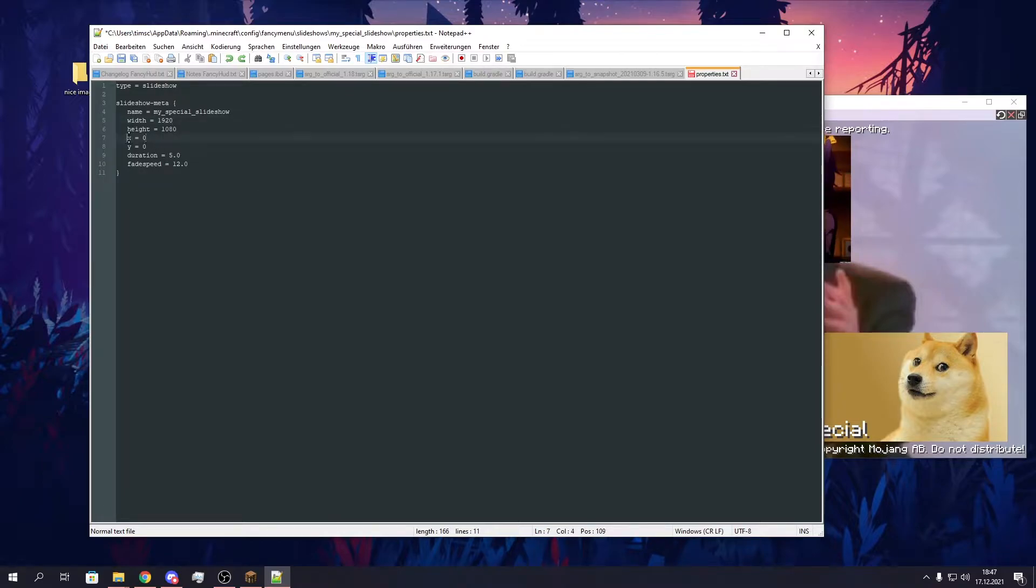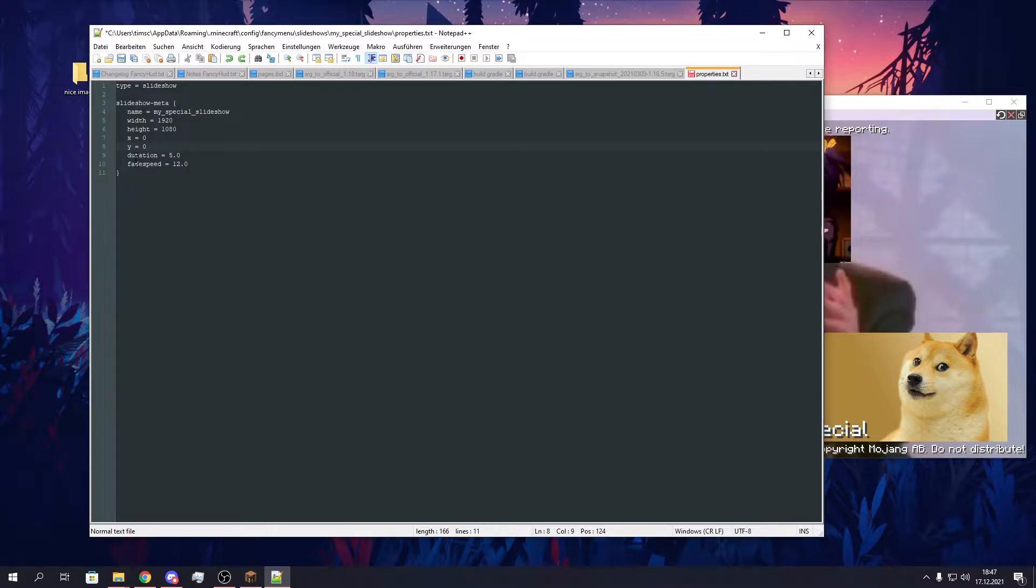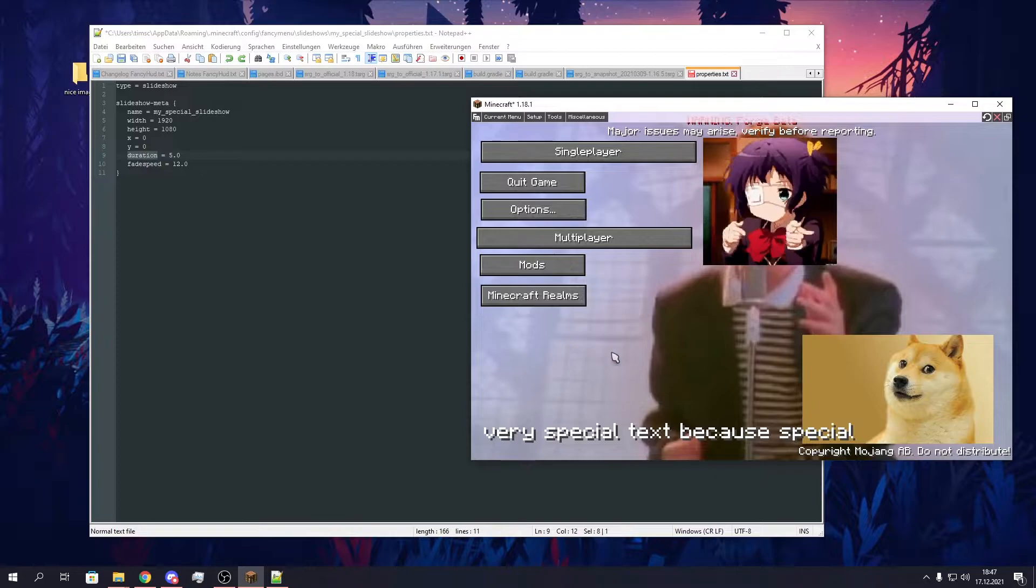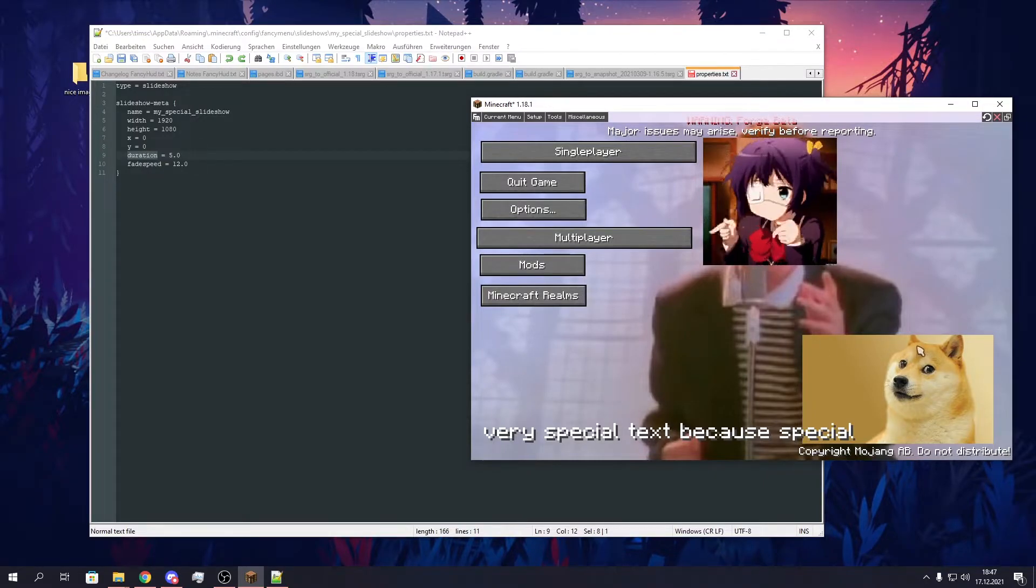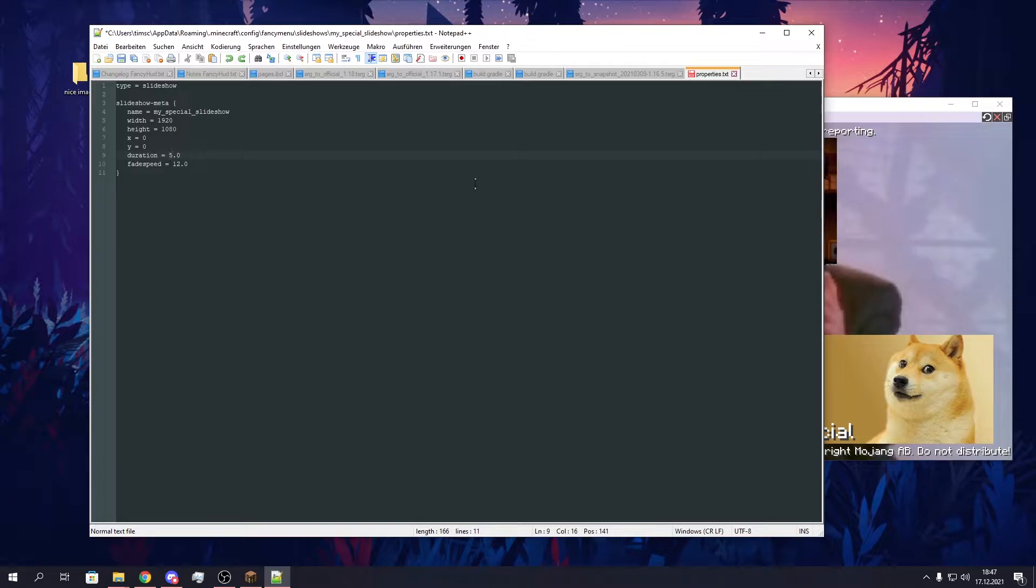You can ignore these two, just include them and set zero to both. The duration is for how long every image is shown before it goes to the next image. It's in seconds. So in this case, 5 seconds per image, then it goes to the next image, self-explaining.